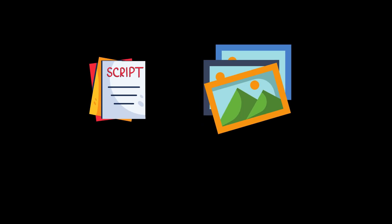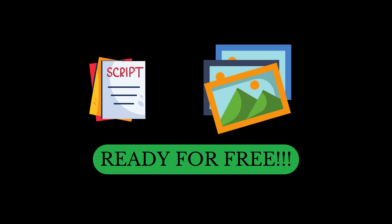With one click of the button, you will have your scripts and your images ready for free.